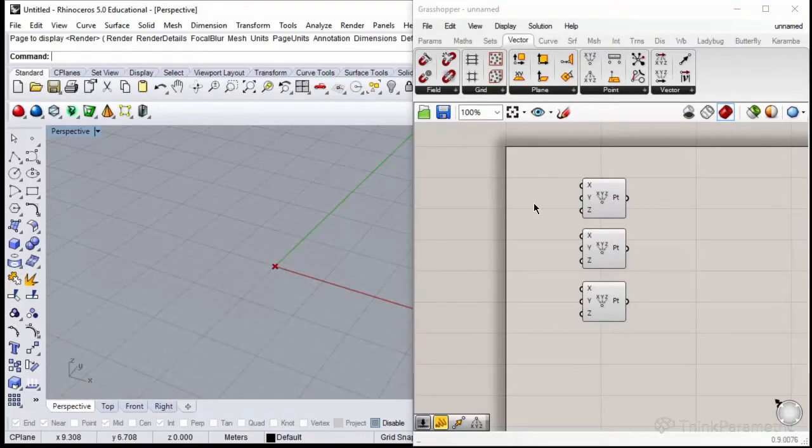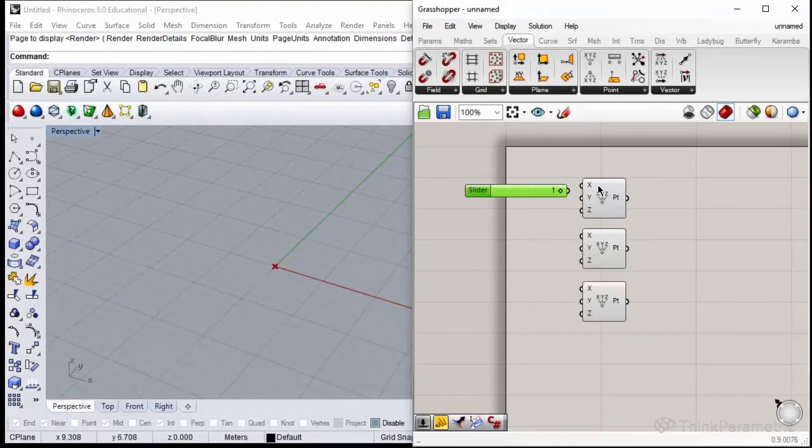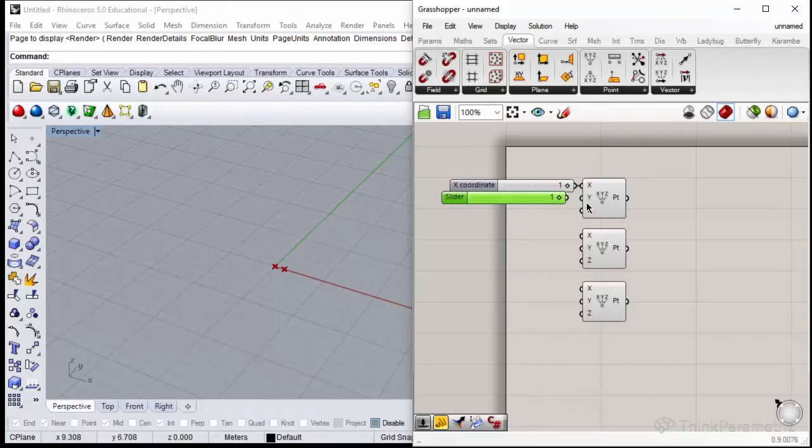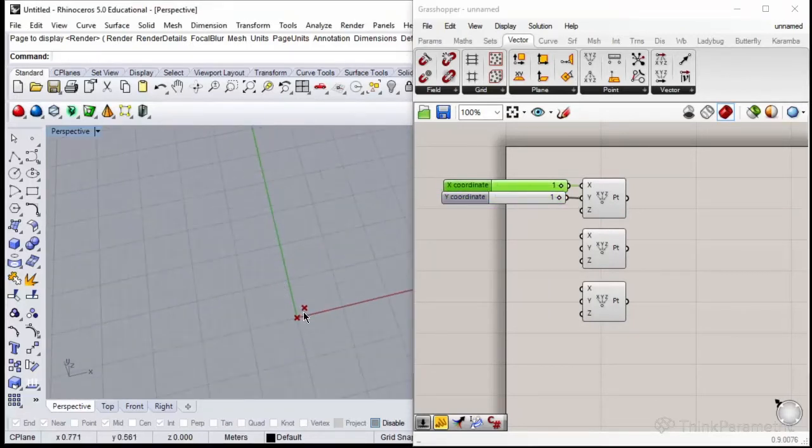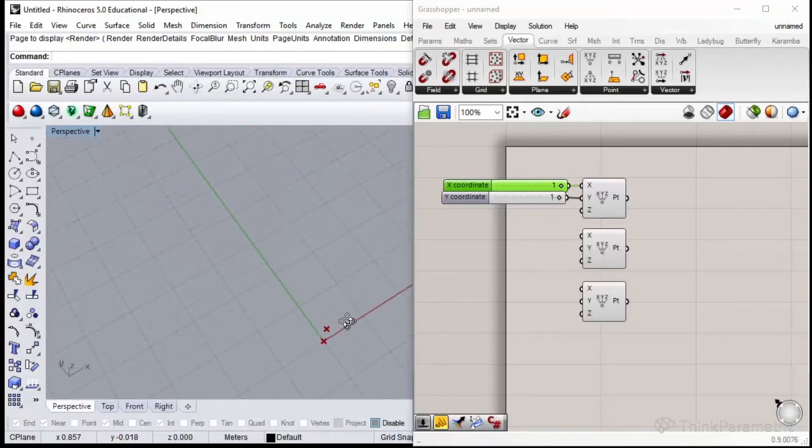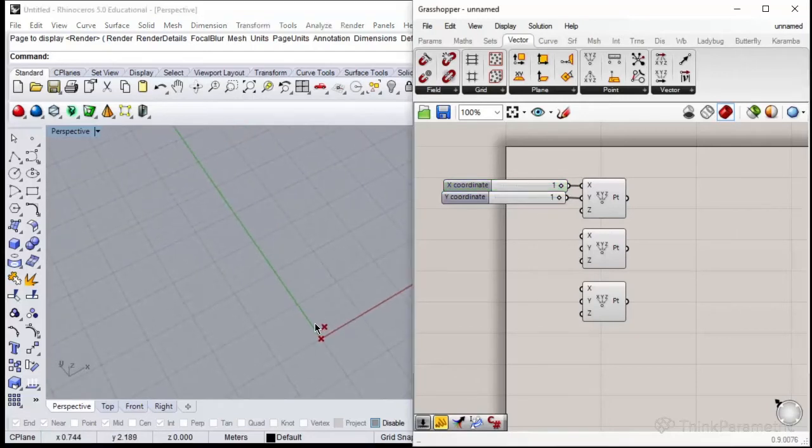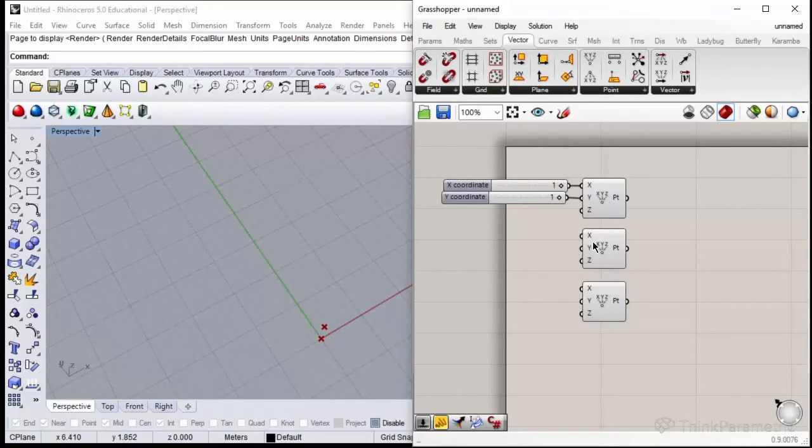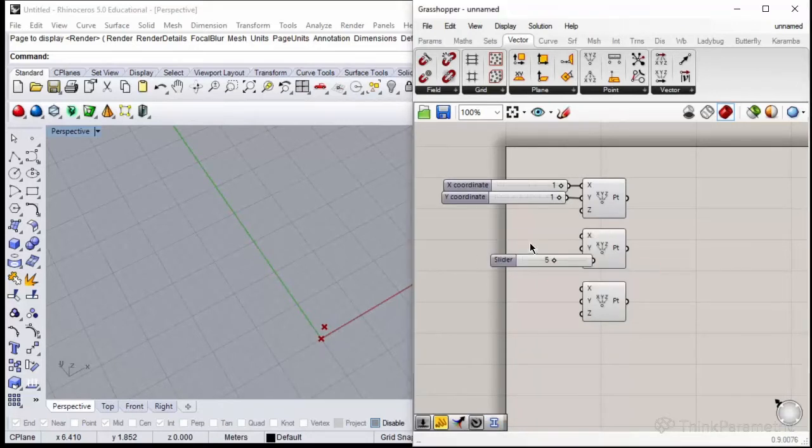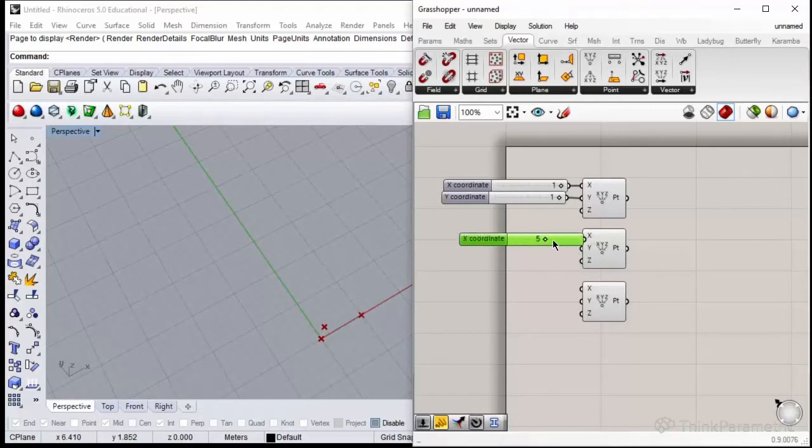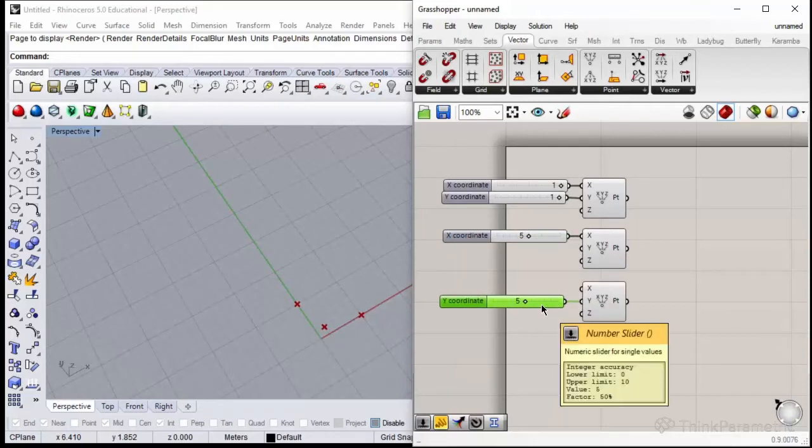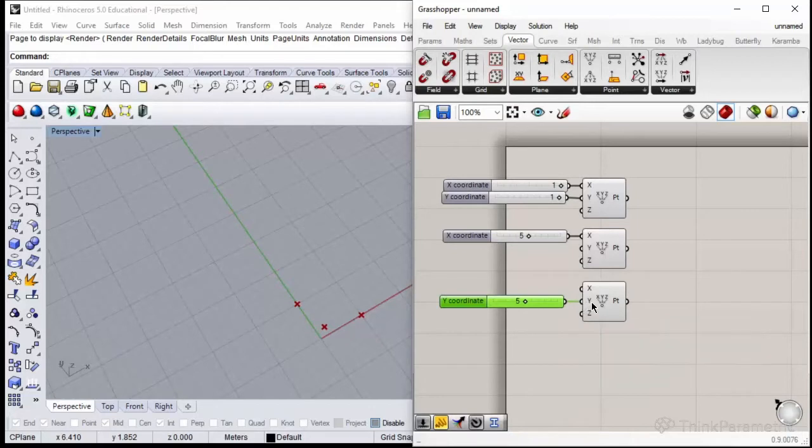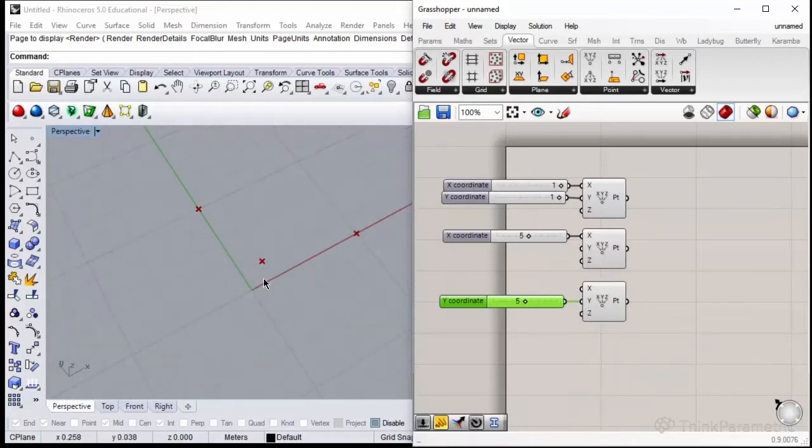Please move the first one by one meter in x direction and one meter into y direction. It is just to move this point slightly from the center of the coordinate system to see it better. The second point please move by 5 meters into x direction. The last point please move by 5 meters into y direction. Now we have these three points.